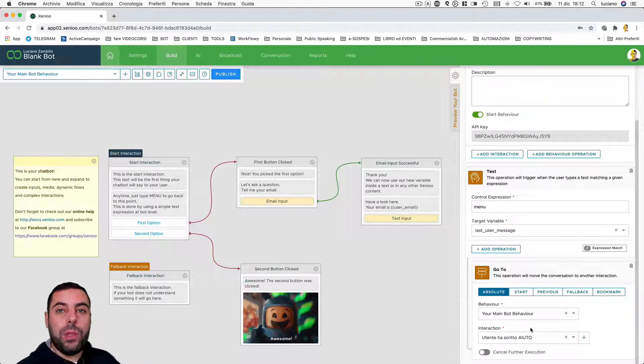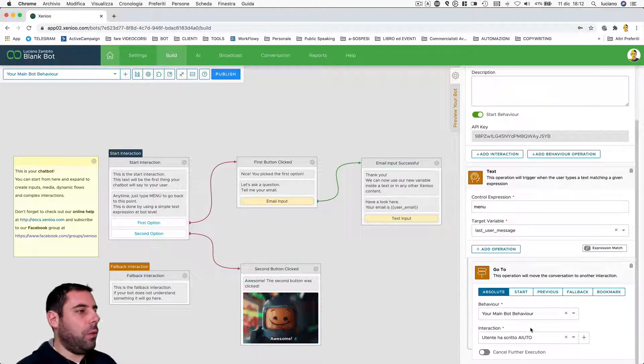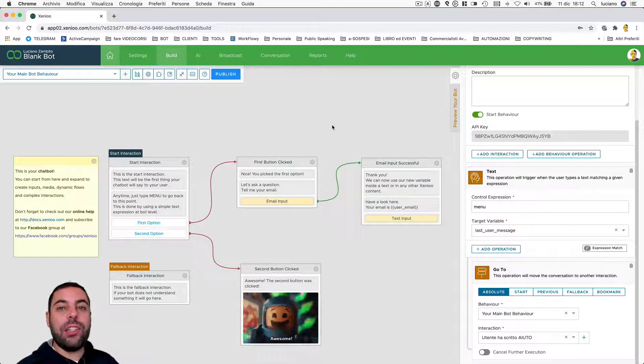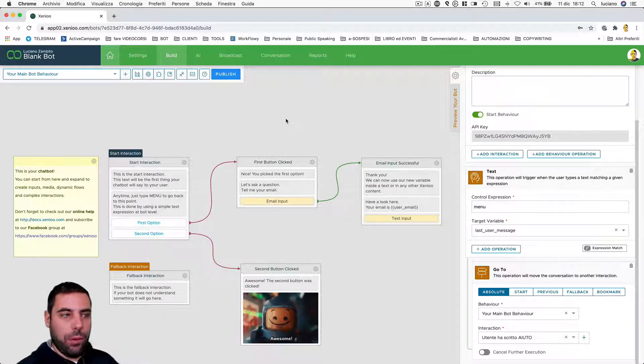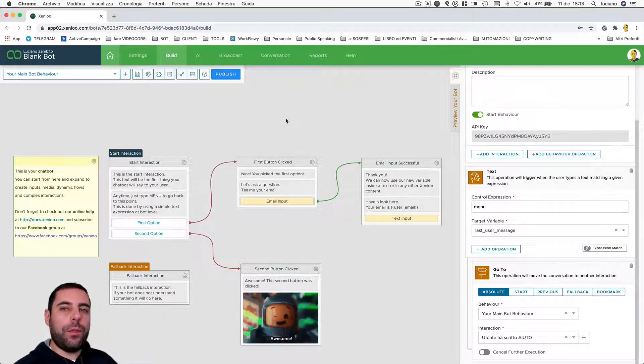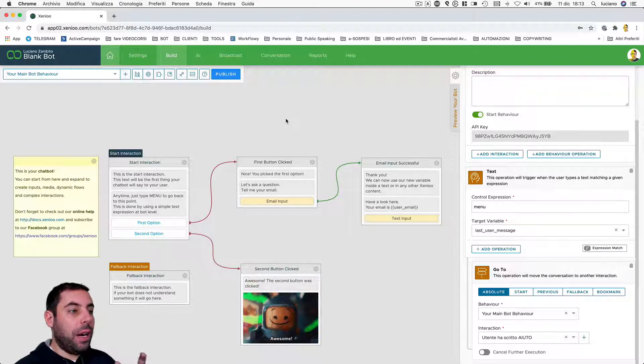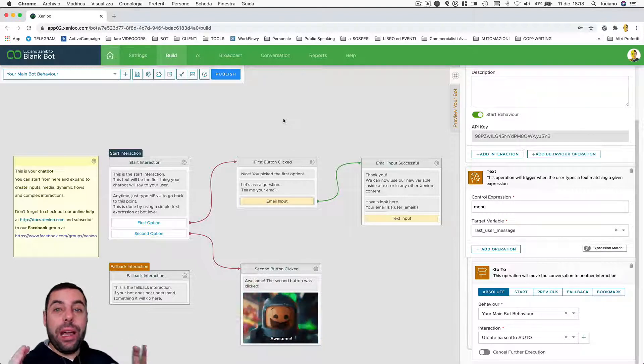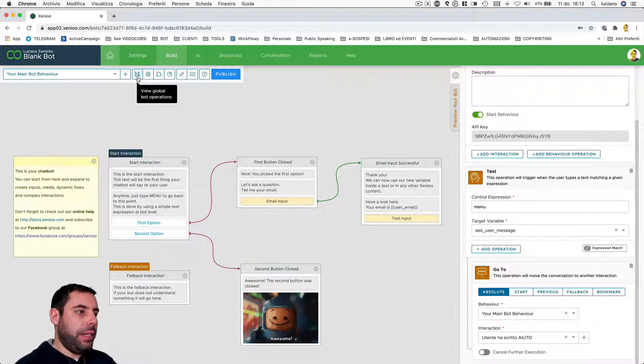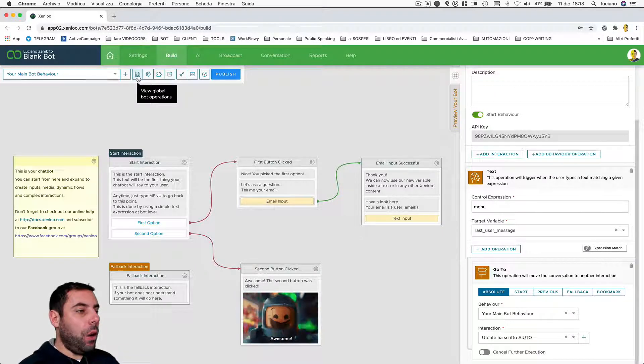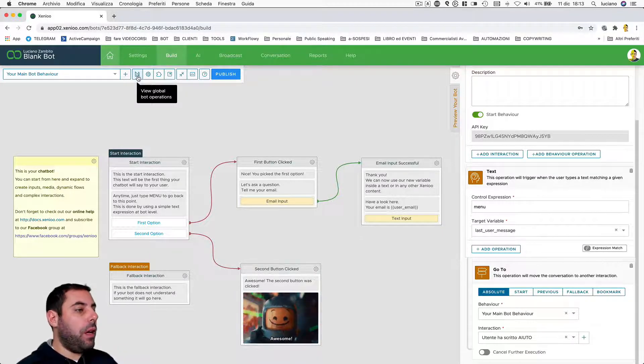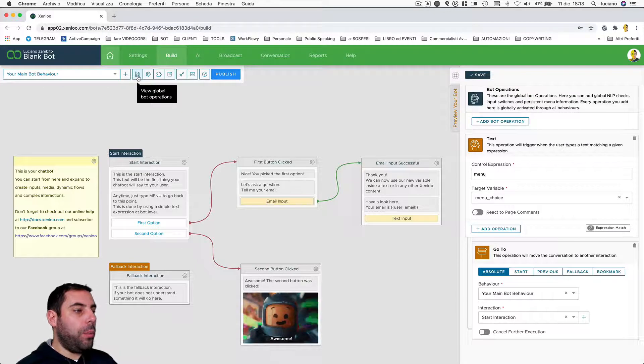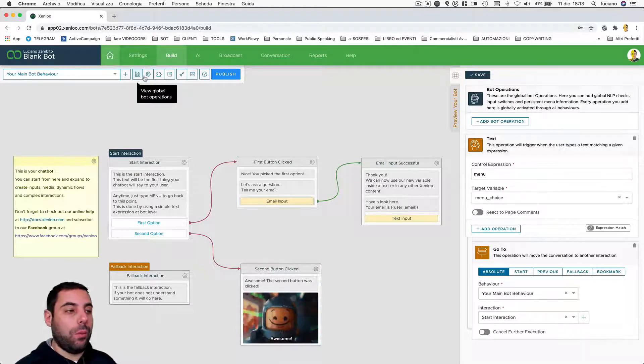Let's go up to another level. It's also possible to set actions at the chatbot level. So regardless of the interaction and regardless of the behavior that the user is in, by clicking here on the icon with the pencil, we can access global operations at the chatbot level.